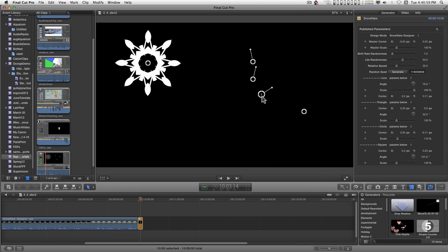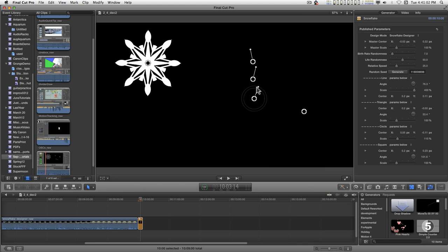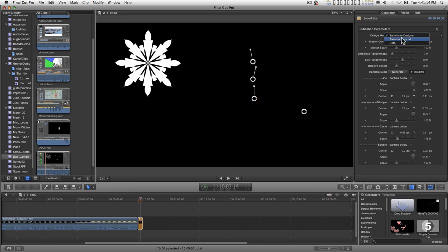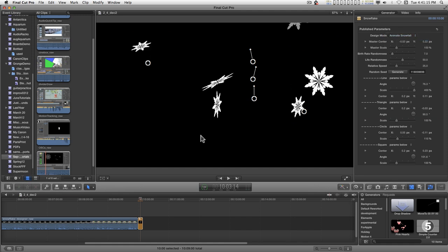So it's pretty simple. You get a feel for it right away and just go ahead and design your snowflake. And when you're done you can just flip this over to animate.